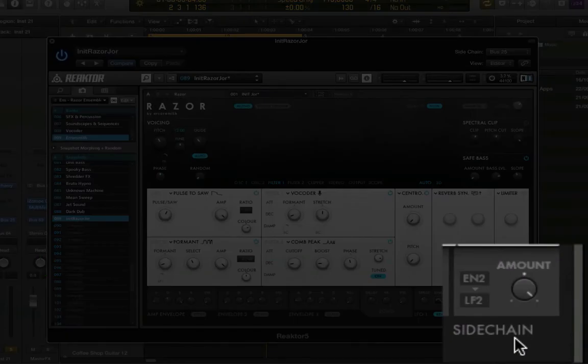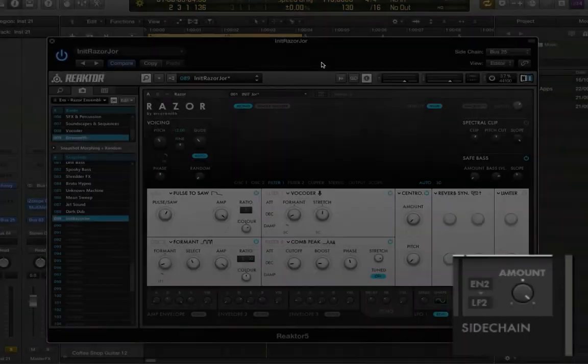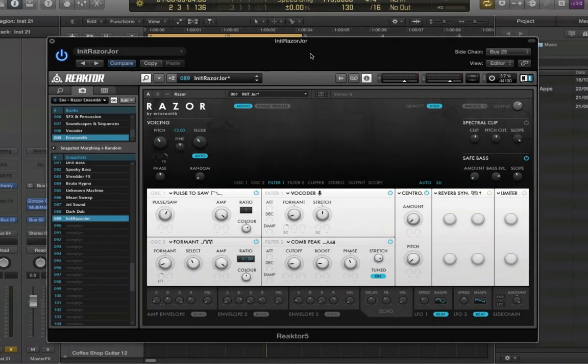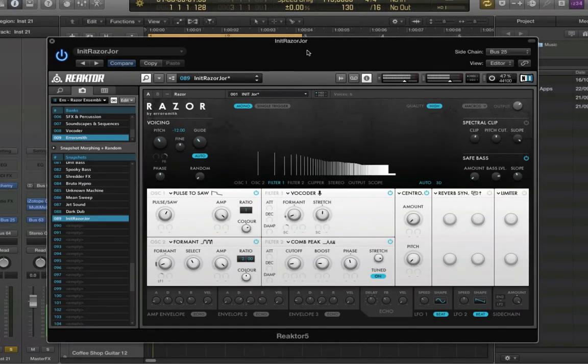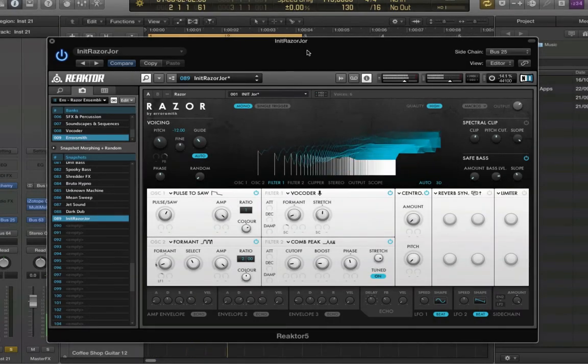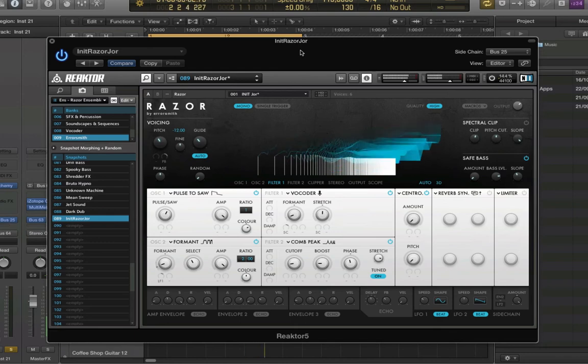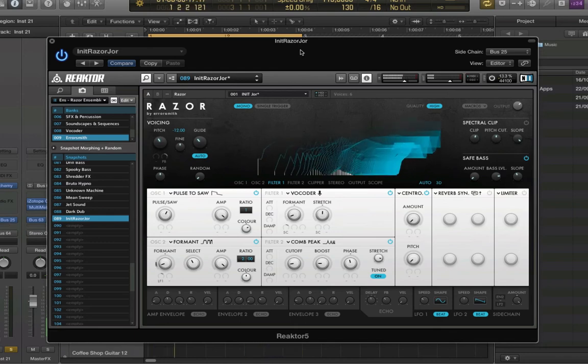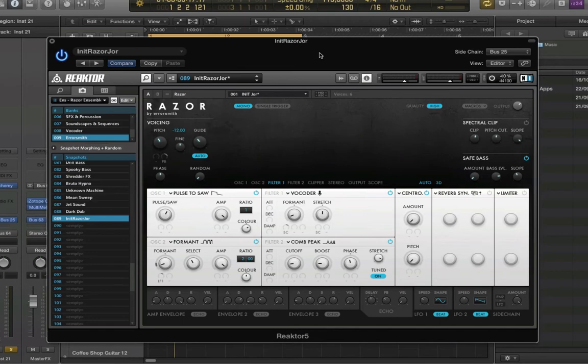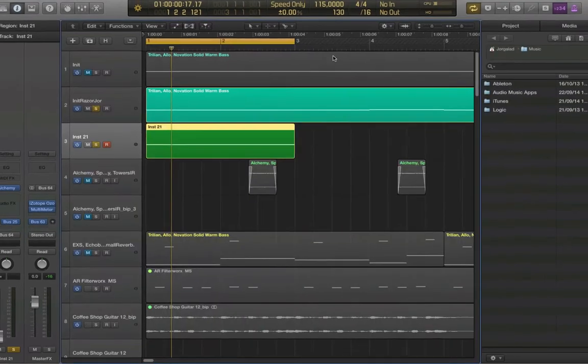So to demonstrate what they both do, play the sound first. Now the rhythmic effect that you hear, that is because of the normal sidechain. Because the normal sidechain is listening to bus 25.